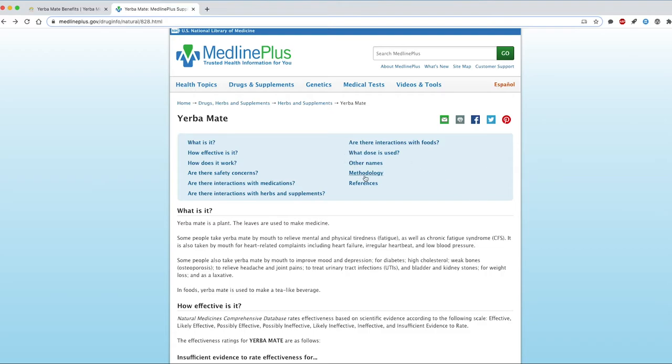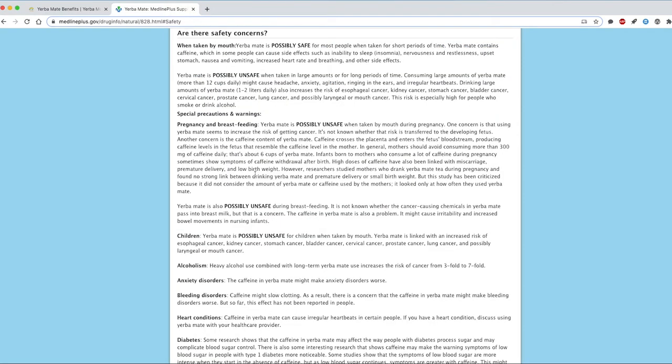For instance, if I wanted to know about safety concerns, I can just click here and go straight to that section.